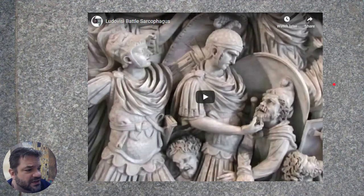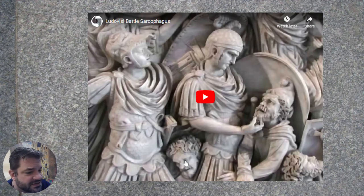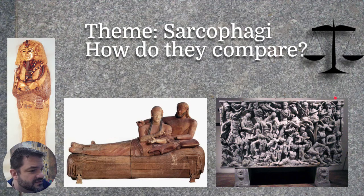Go ahead and watch the clip. Oh my gosh, it's just so good. So remarkable.